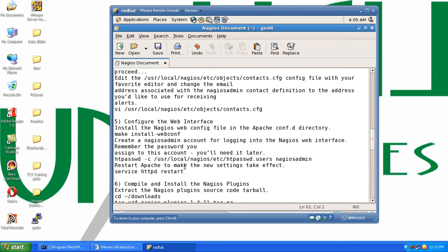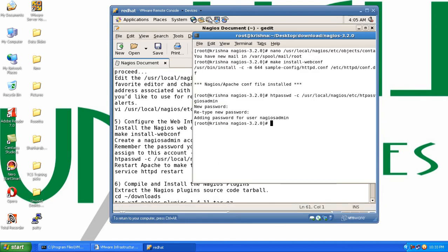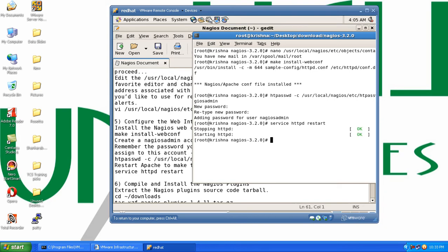Our next step is to restart Apache to make the new settings take effect. We will use the command: service httpd restart. So we'll run service httpd restart. That's done.